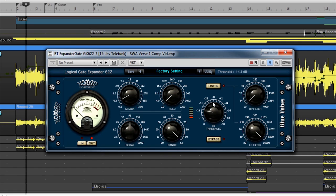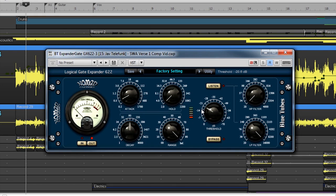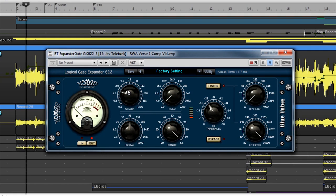The difference is that a gate expander increases the dynamic range of a signal by making quiet sounds quieter or completely inaudible. The threshold is an adjustable parameter, just like the ones found on a compressor. The attack parameter decides how fast the gate should open and begin removing sounds that exceed the threshold.